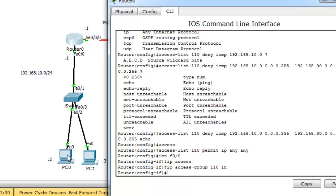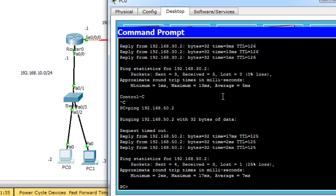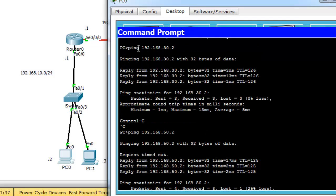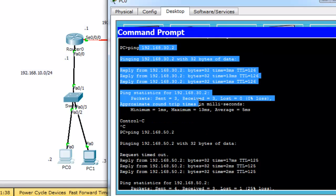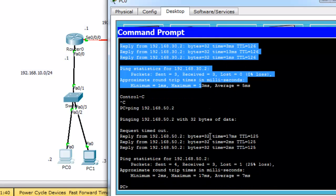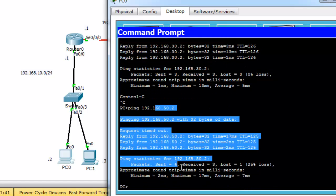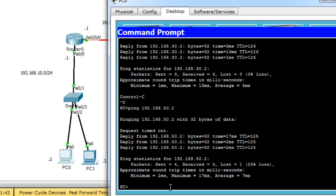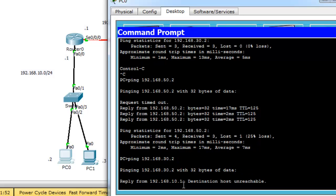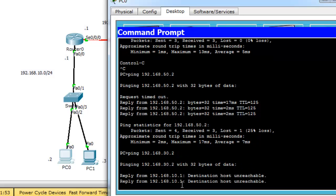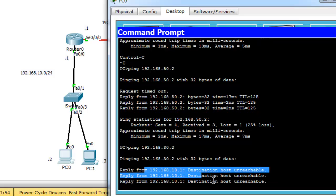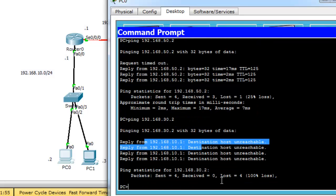Now, let's check. Go to PC2. PC2 was pinging to 30.2 and 50.2. Now, after I configure this access control list, ping 192.168.30.2. Destination host unreachable.